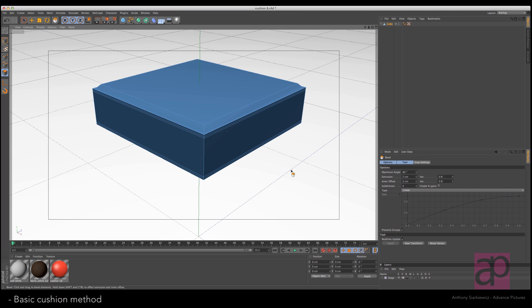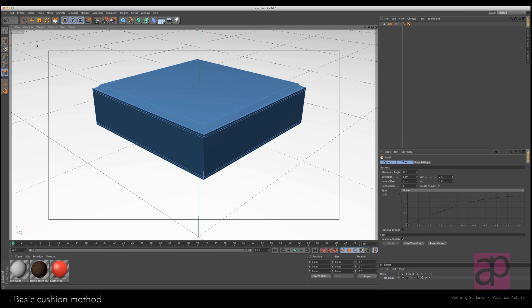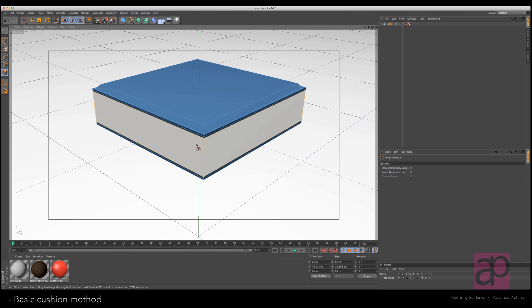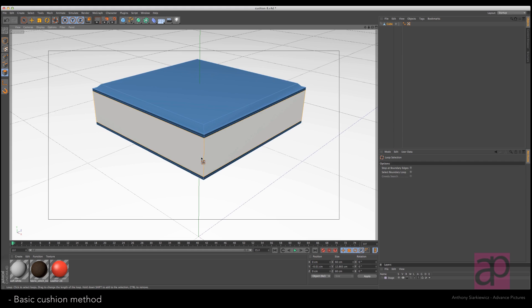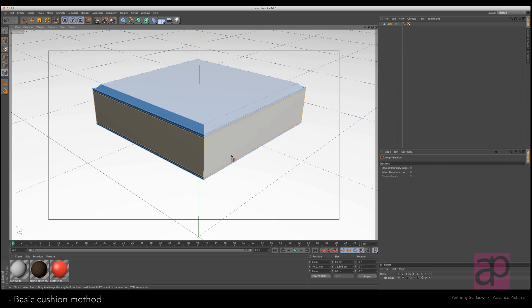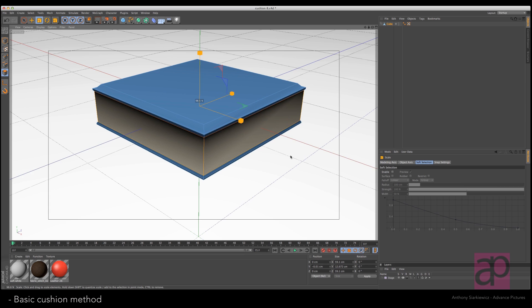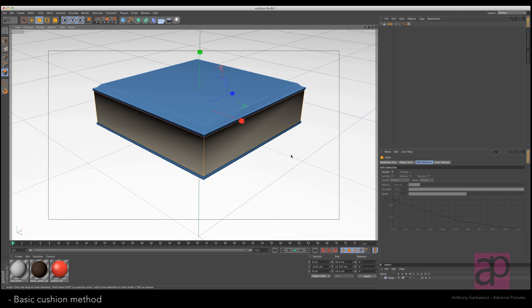All right, we're going to want to pull in the sides as well. So get the loop select tool and go ahead and loop select all the sides. Switch over to your scale tool and pull that in just a little bit, keeping those movements fairly subtle.